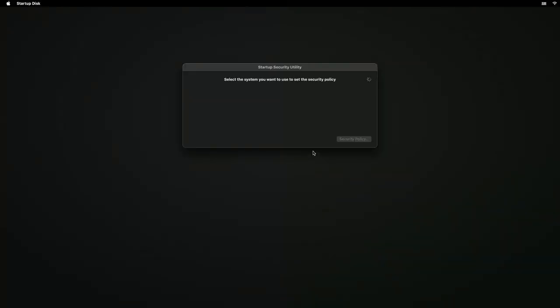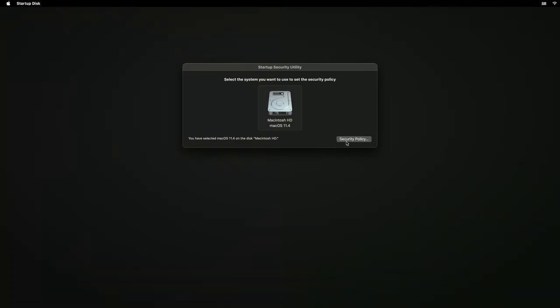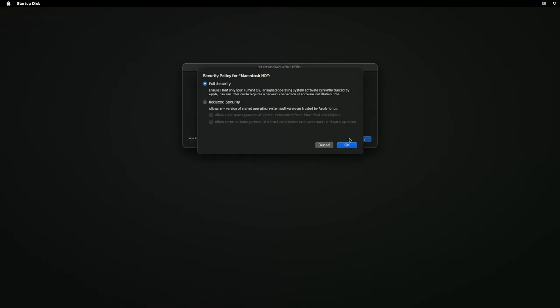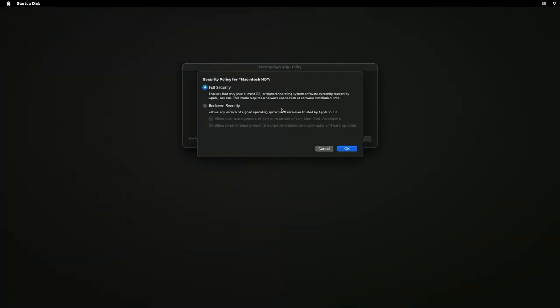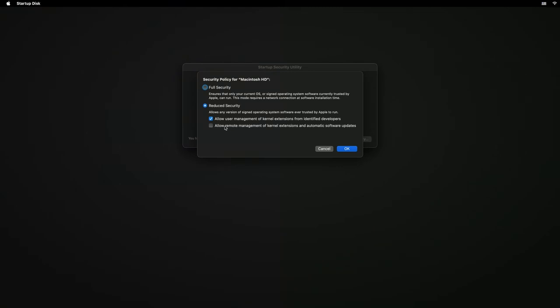That gives you admin access. Then you want to go to security policy and you're going to want to click on Reduced Security, and then you'll make sure you want to do Allow User Management of Kernel Extensions from Identified Developers.